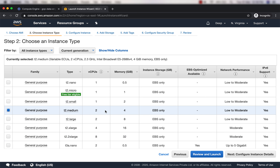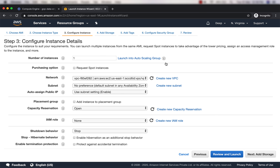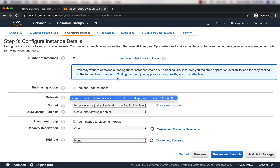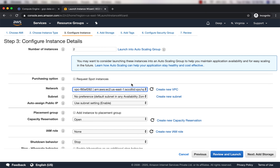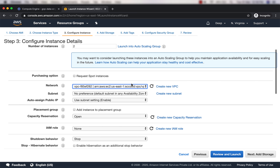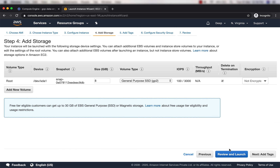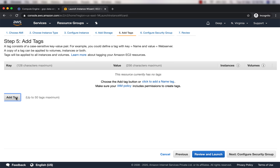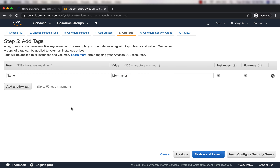Click Next. In the instance details, I'll change the number of instances to two and keep the VPC as default. Click Add Storage - do not change anything there.